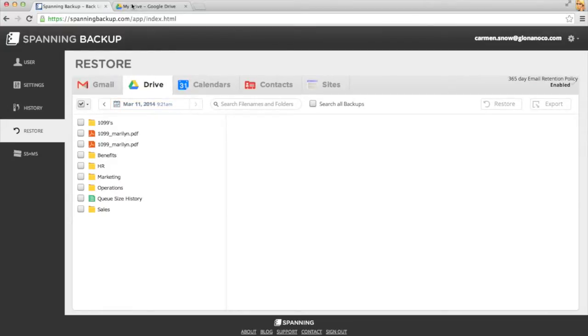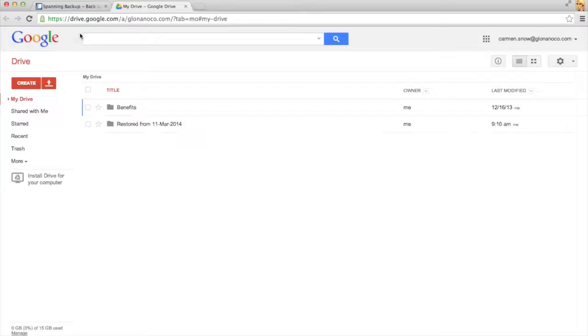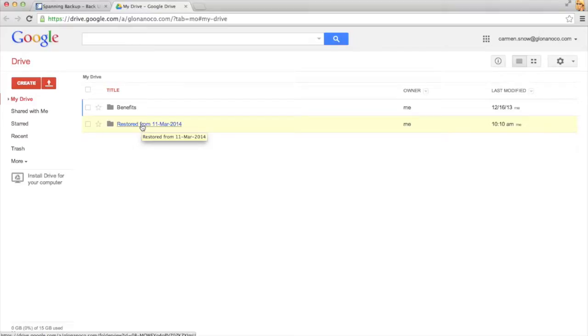Once it's done, I'll go into Google Drive and I'll find all of my restored files in a folder with today's date.